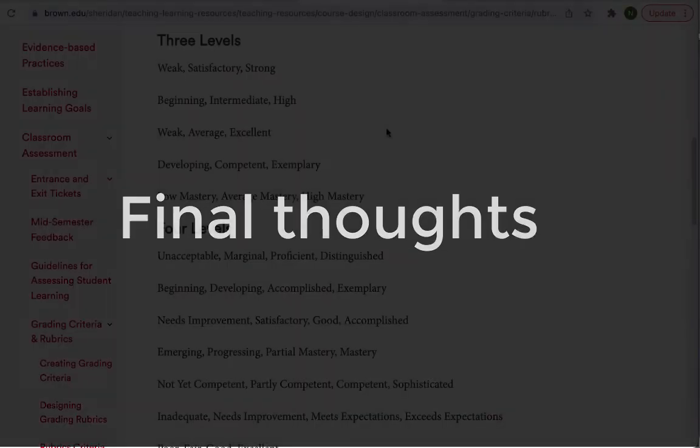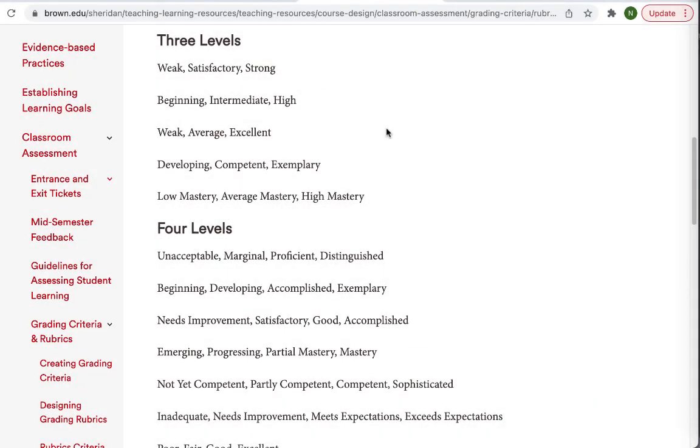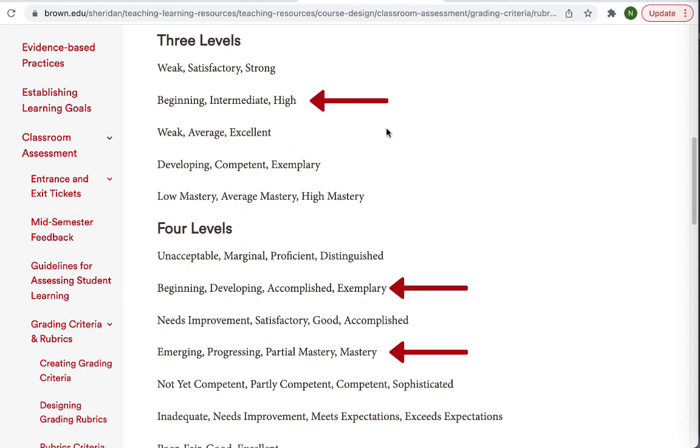Whatever grading scheme or range you decide on, focus on language that will encourage your students regardless of their current achievement level. Here are some examples from the teaching resources at Brown University. I'll leave a link in the video description. And if you decide to change your grading scheme, I'd love to hear about your experience in the comments.